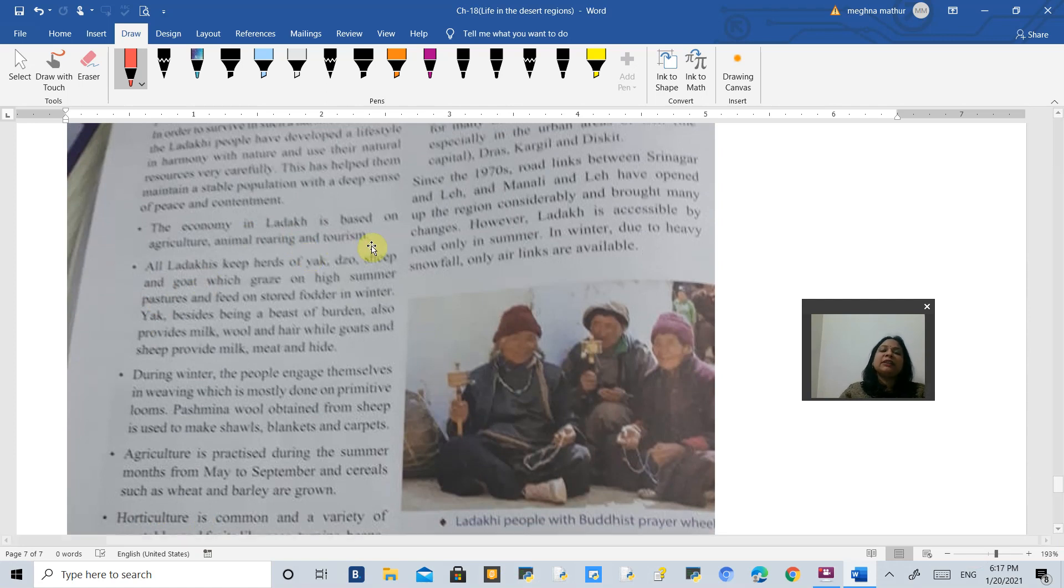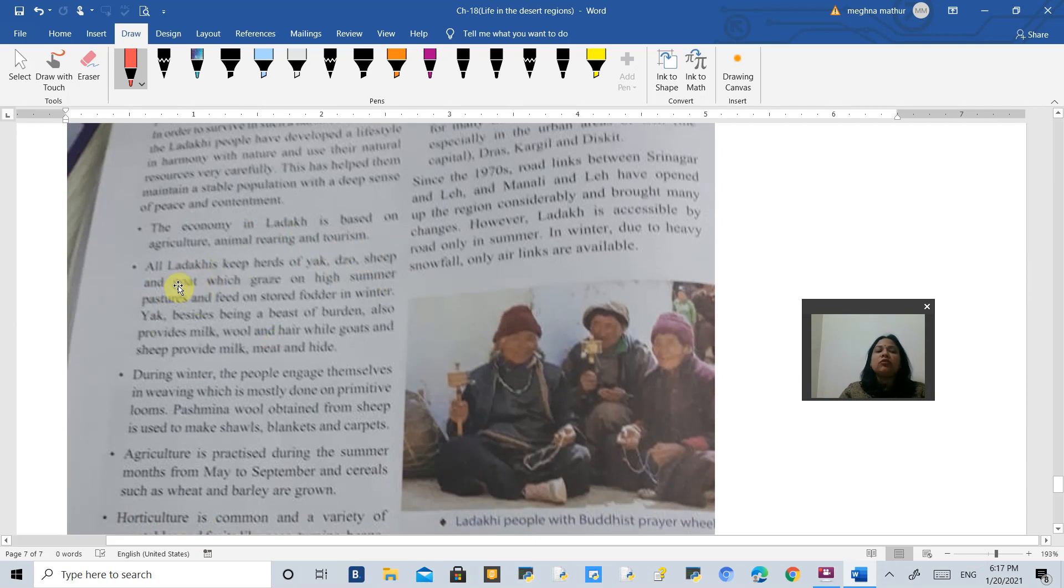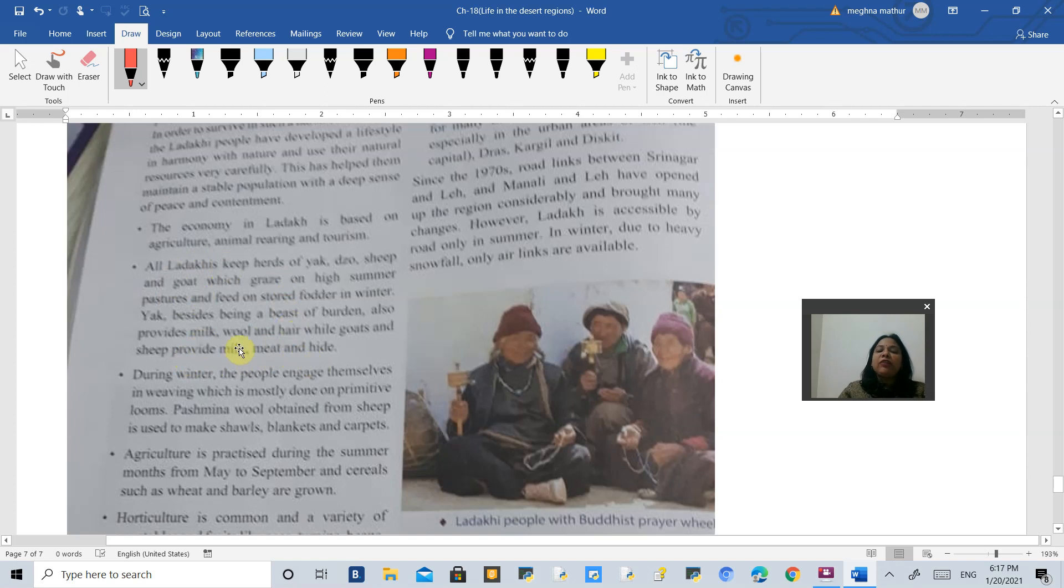dzou, sheep and goat. These animals provide them with milk, wool and hair. They feed on the pastures in the summer season, and in the winter season they feed on the stored fodder.